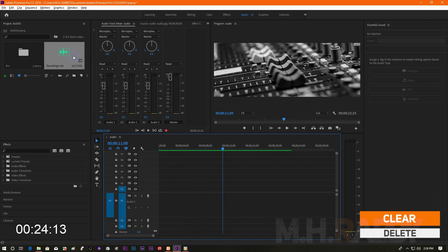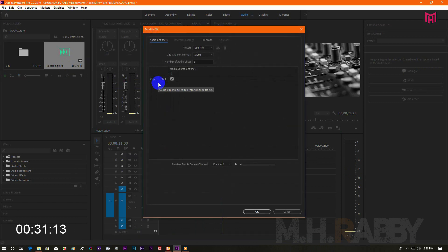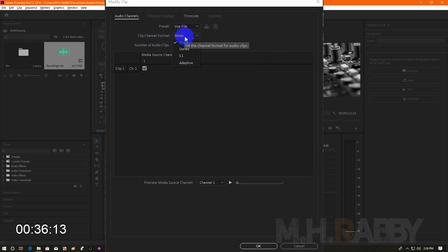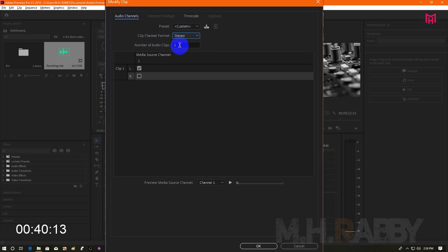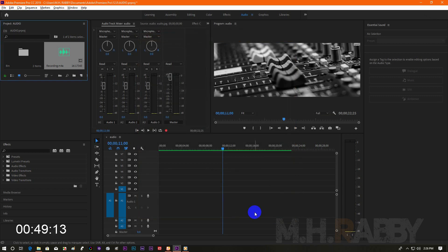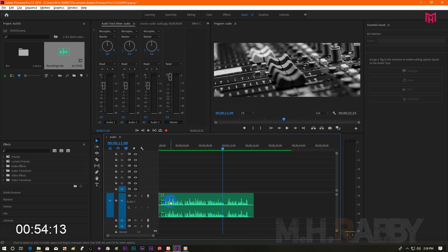Now go to the project panel and right-click on the audio. Then go to Modify and Audio Channels. Now change the channel format into stereo. Also check the right channel. Now press OK and drag the audio to the media timeline. Then you will see two channels in your audio.